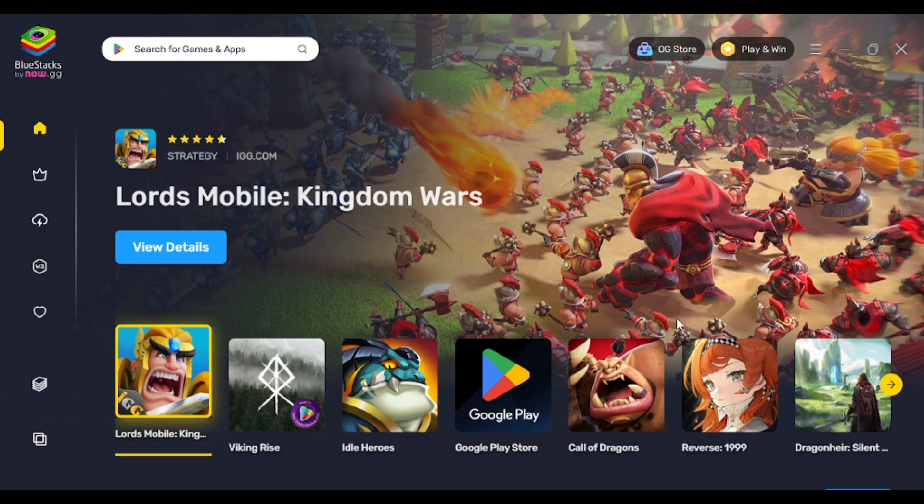The first thing you're going to need is a BlueStacks application on your PC. BlueStacks is basically a mobile emulator that enables you to download mobile games or mobile applications onto your desktop. Go ahead and perform a Google search on BlueStacks download — you'll be able to download BlueStacks from the link provided.